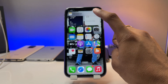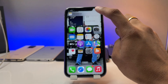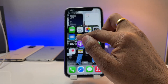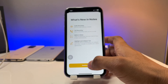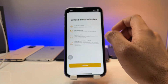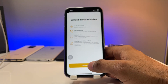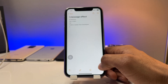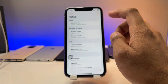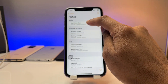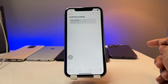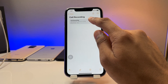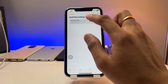After hanging up, it shows 'View Saved Call.' This call recording is saved in the Notes app. You can see 'View what's new in Notes' — audio recordings and call recordings will be saved in your phone's Notes app. Here you can see today's call recording.